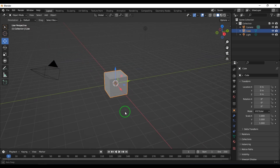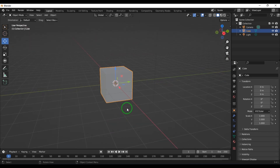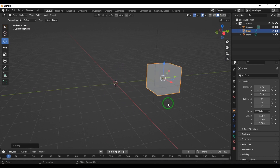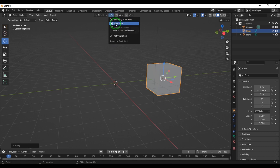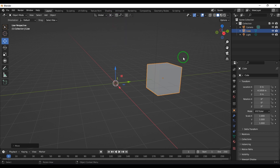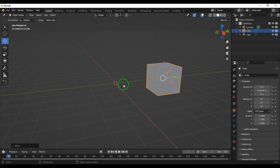Right now the pivot point is sitting at the origin, or if I move that object, the pivot point is in the center of that object. I can change that to 3D cursor and the pivot point changes from the origin to that point — and what you are seeing here is a 3D cursor.